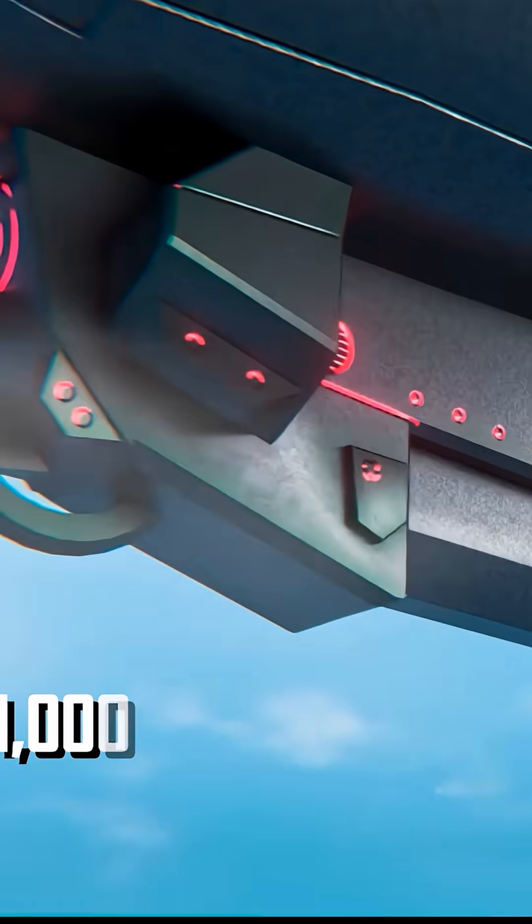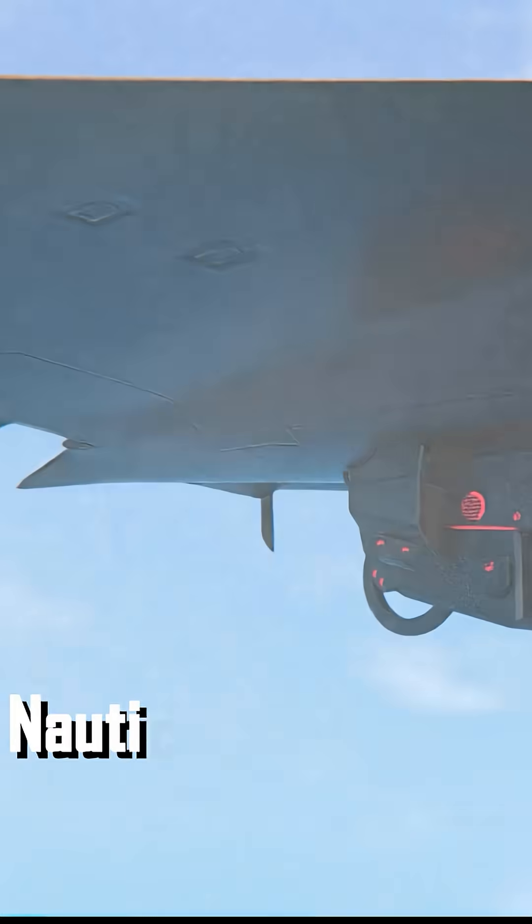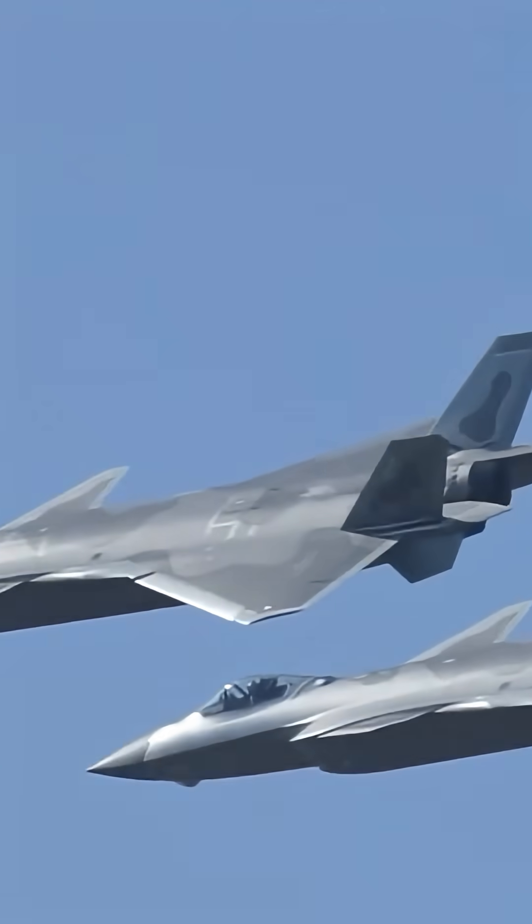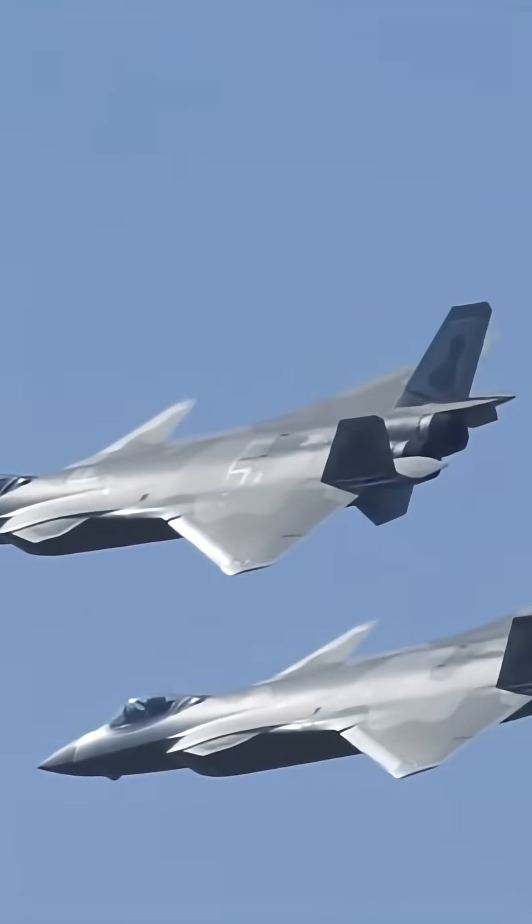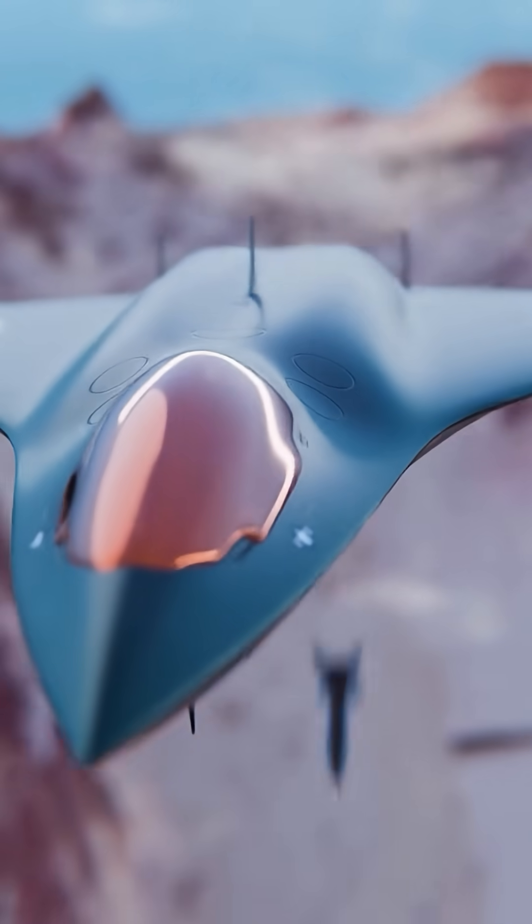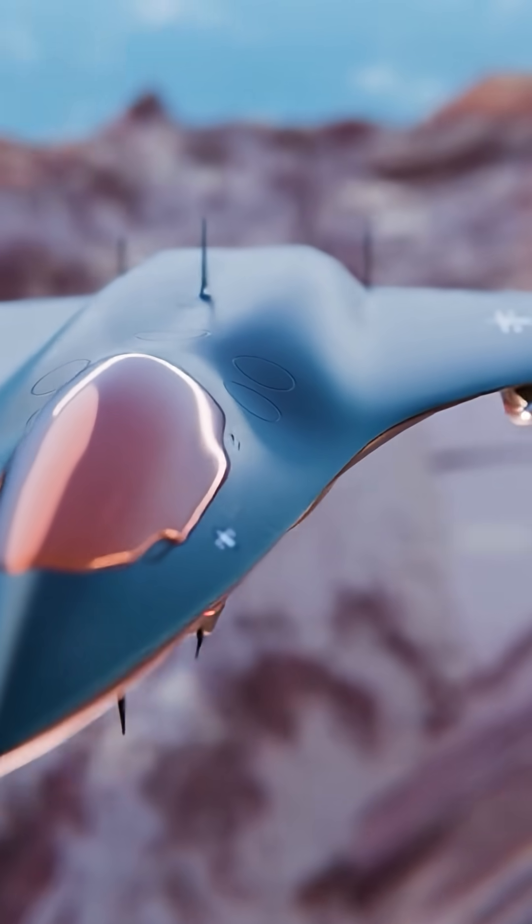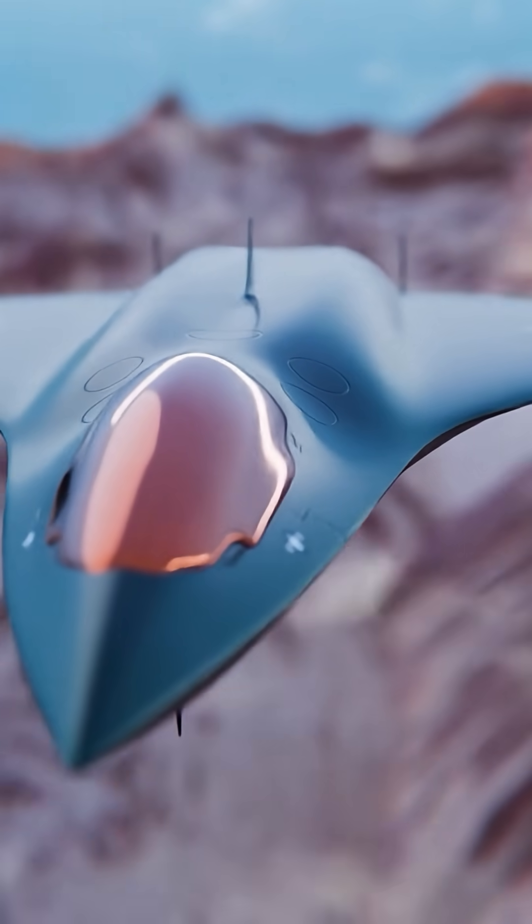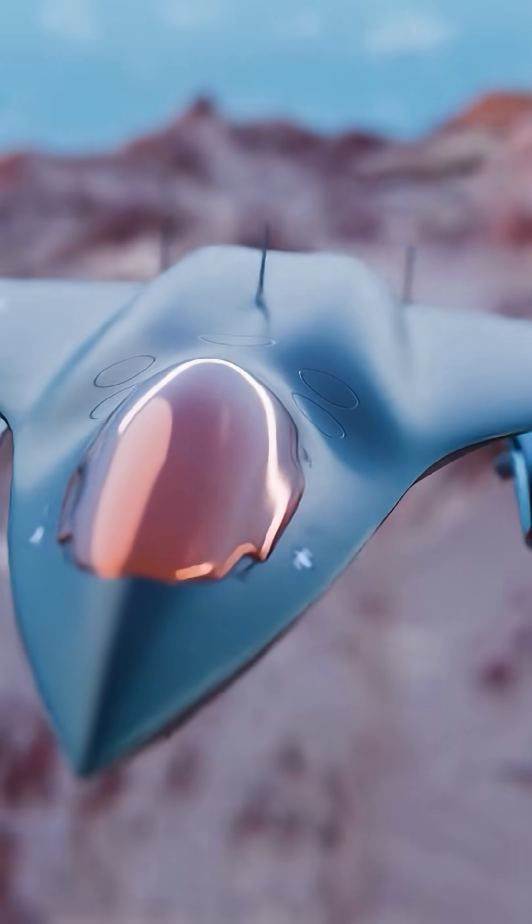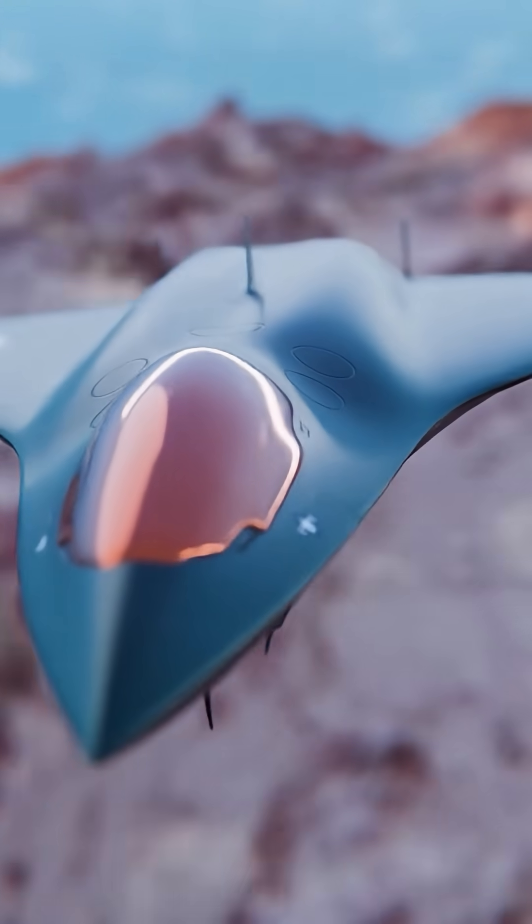Combat radius: 1,000 plus nautical miles. That's 70% better than the F-22. It means the F-47 can fight deep inside enemy territory while keeping vulnerable tankers safely distant.